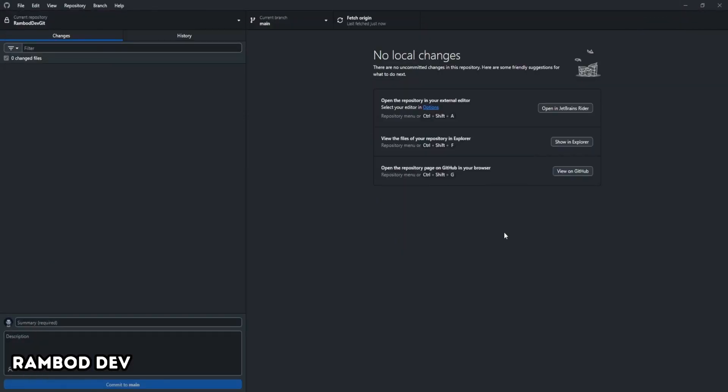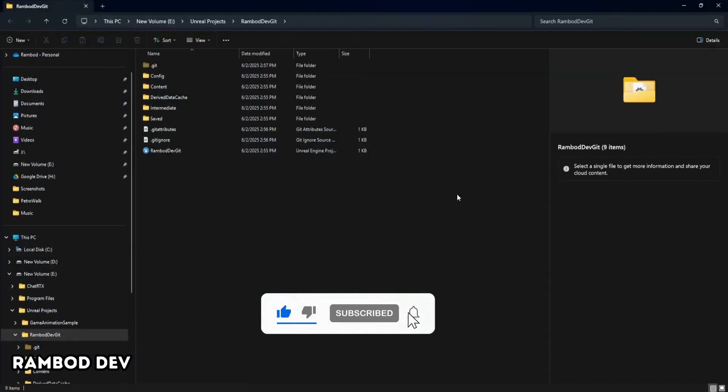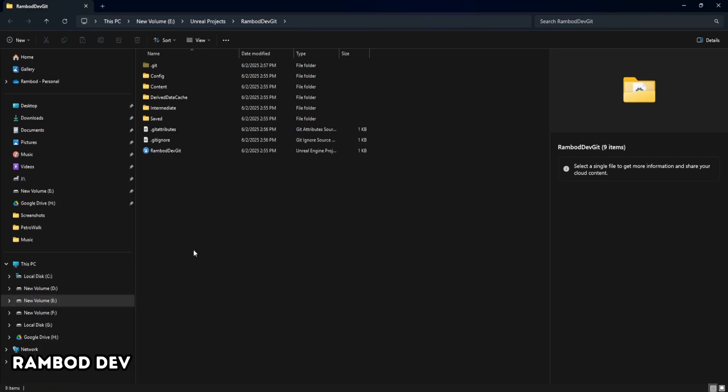If your project is small, under 500 megabytes or 1 gigabyte, regular Git is enough. But Unreal projects often include big binary assets like textures, audio, or animations. For these, Git LFS is essential. It keeps your repo fast and avoids problems with big files.